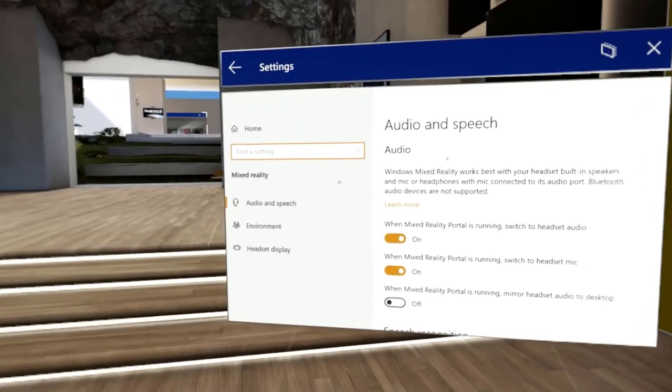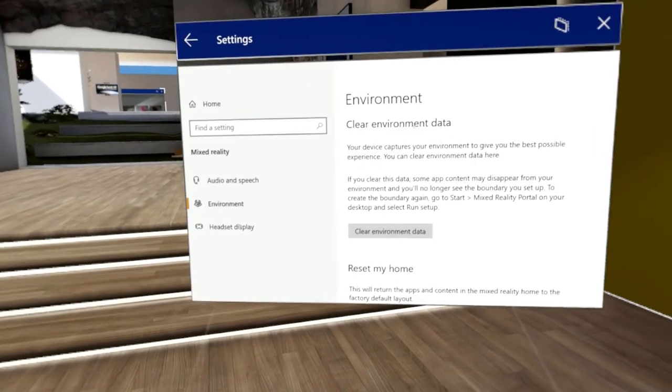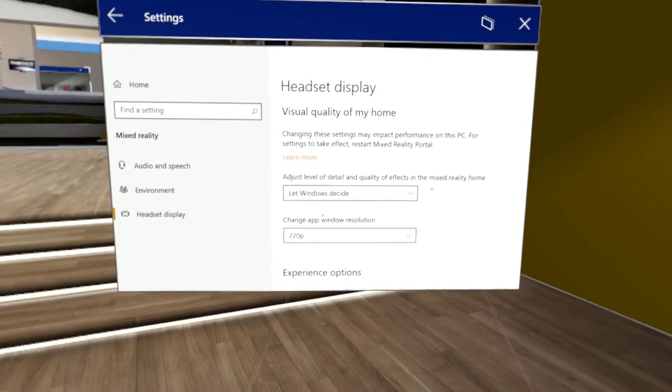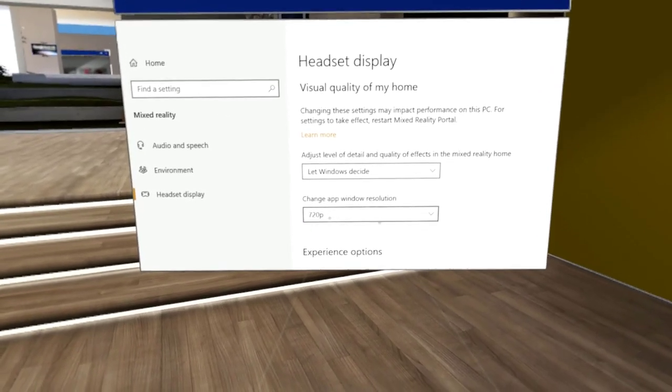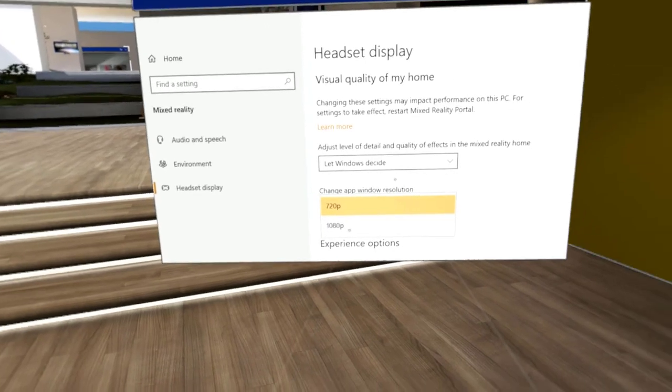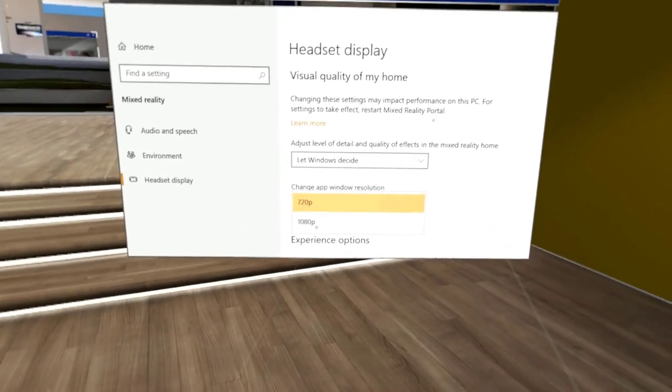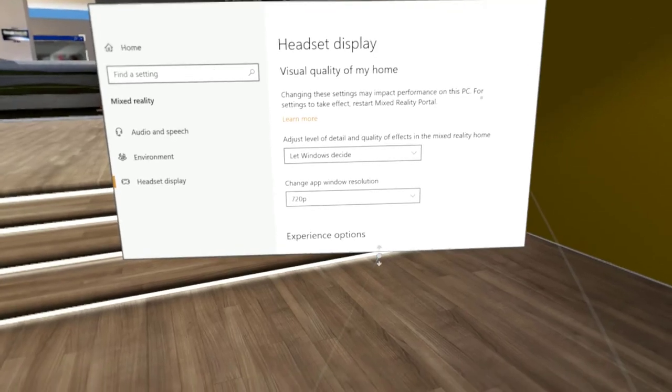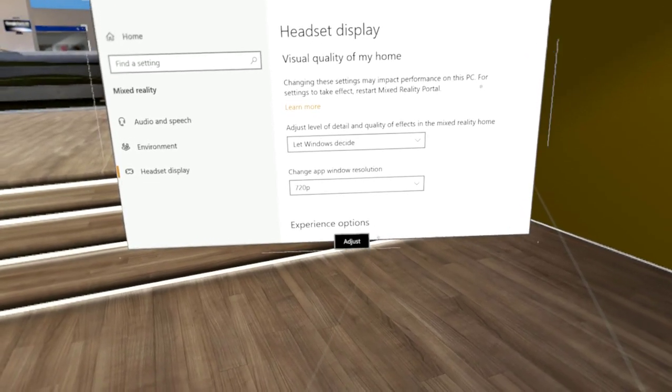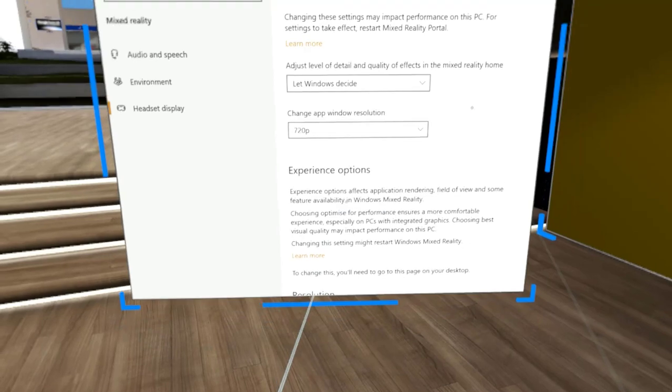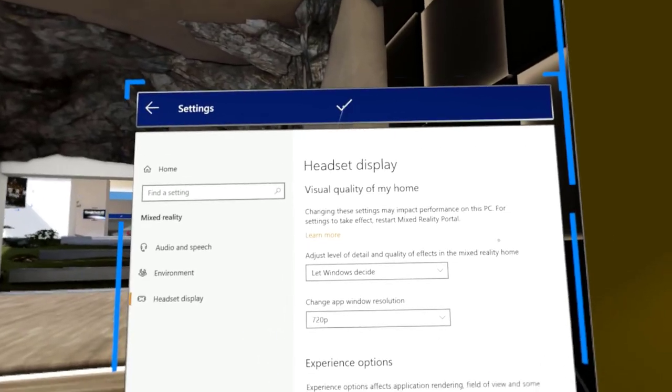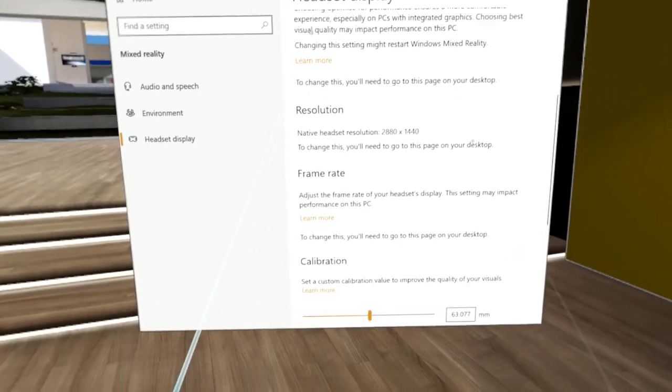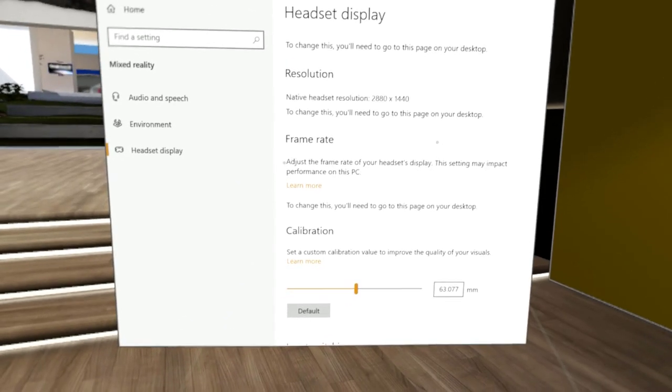Something else that's changed is the settings for Windows Mixed Reality. You can adjust whether new apps launch at 720p or 1080. I found the 1080 ones to be a bit small, the icons were a bit small, but you can customize that for yourself. You do have to restart the portal for that as well. And there were also some other options as well about resolution and frame rate, but for those you need to do that on the desktop version.